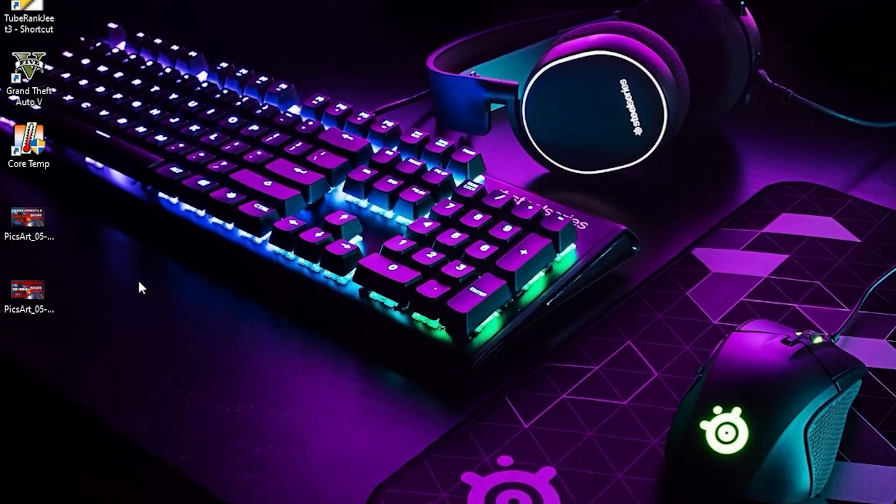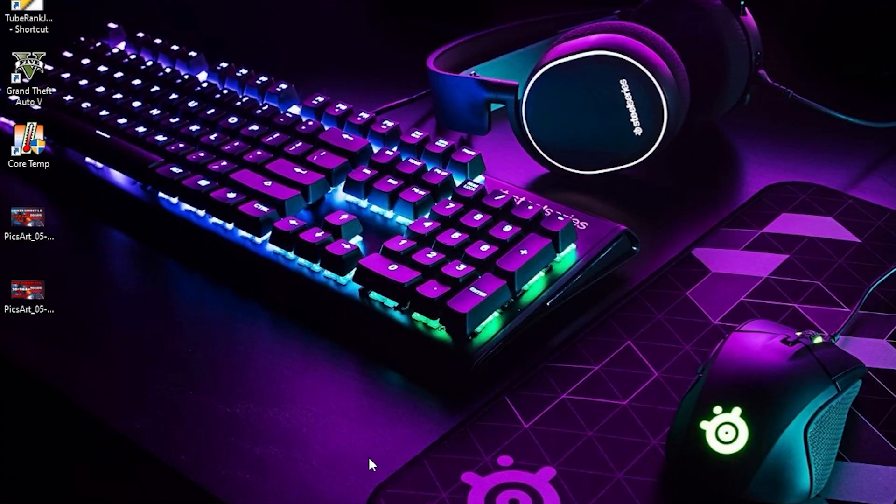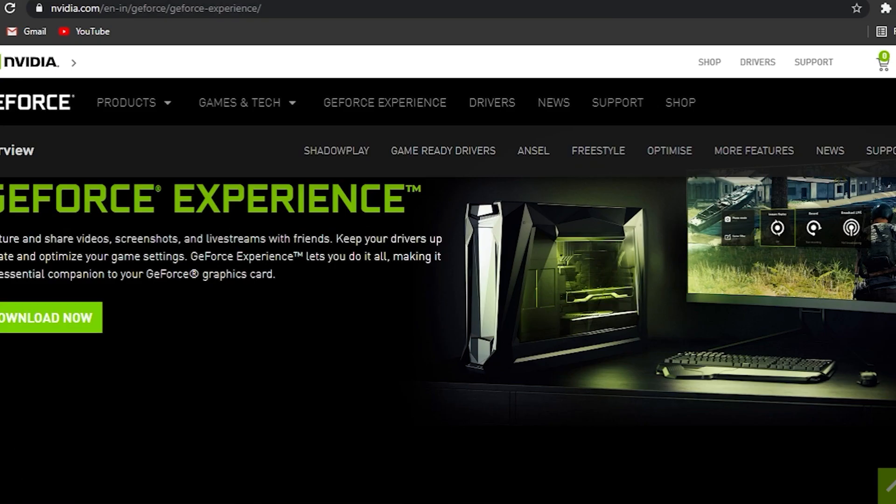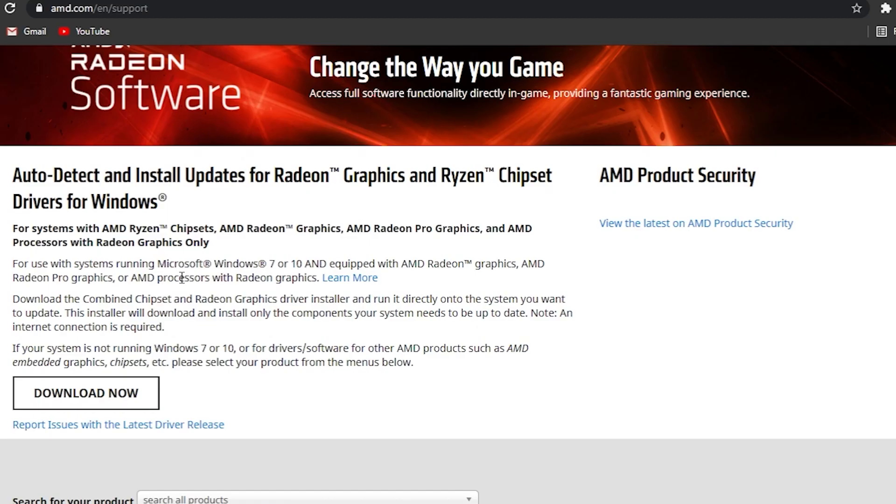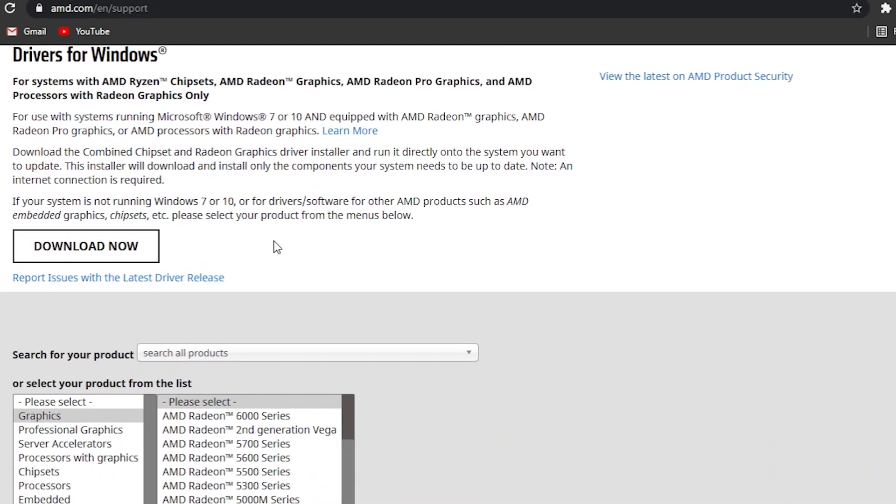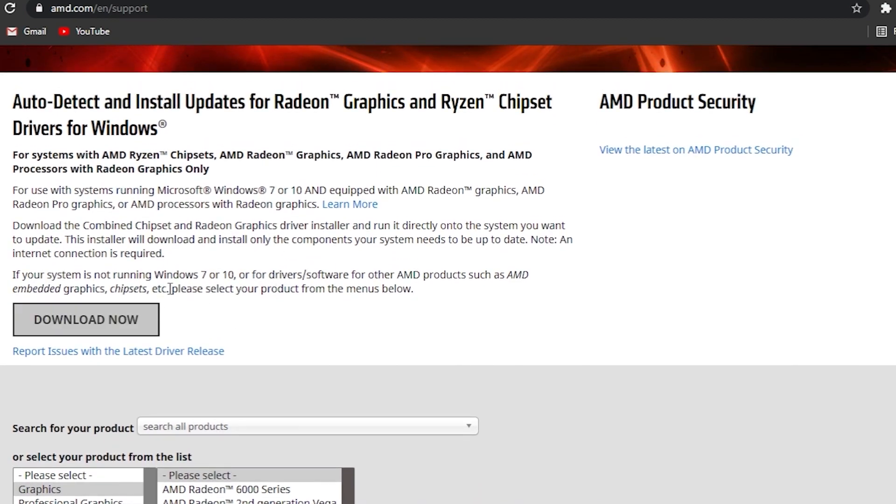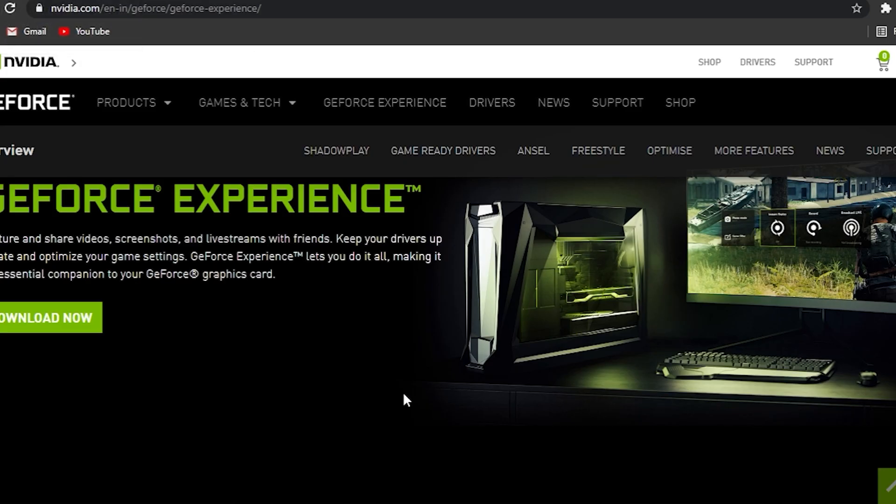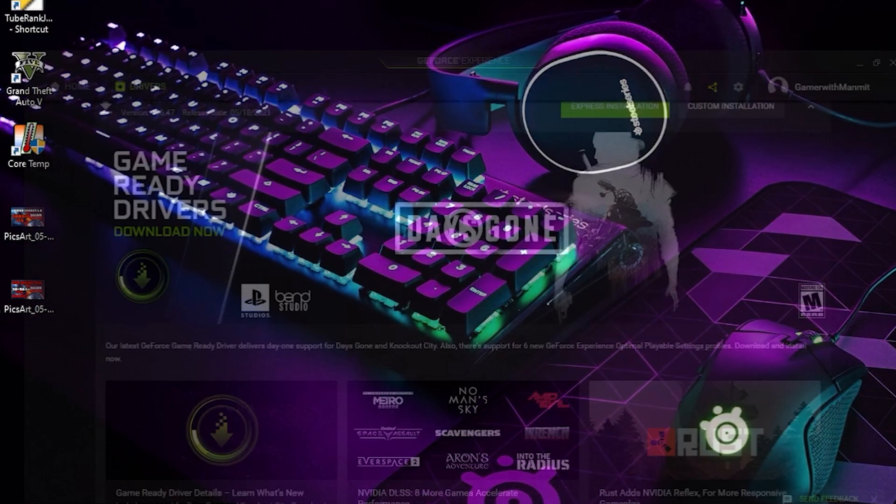Hey guys, welcome back to another video. In this video I'm going to show all the fixes for crash. The first thing you have to do is if you have NVIDIA graphics card, you have to download the GeForce Experience app. If you have AMD graphics card, you have to download the AMD Radeon software which will update your graphics drivers. As I have NVIDIA graphics card, I will download this.